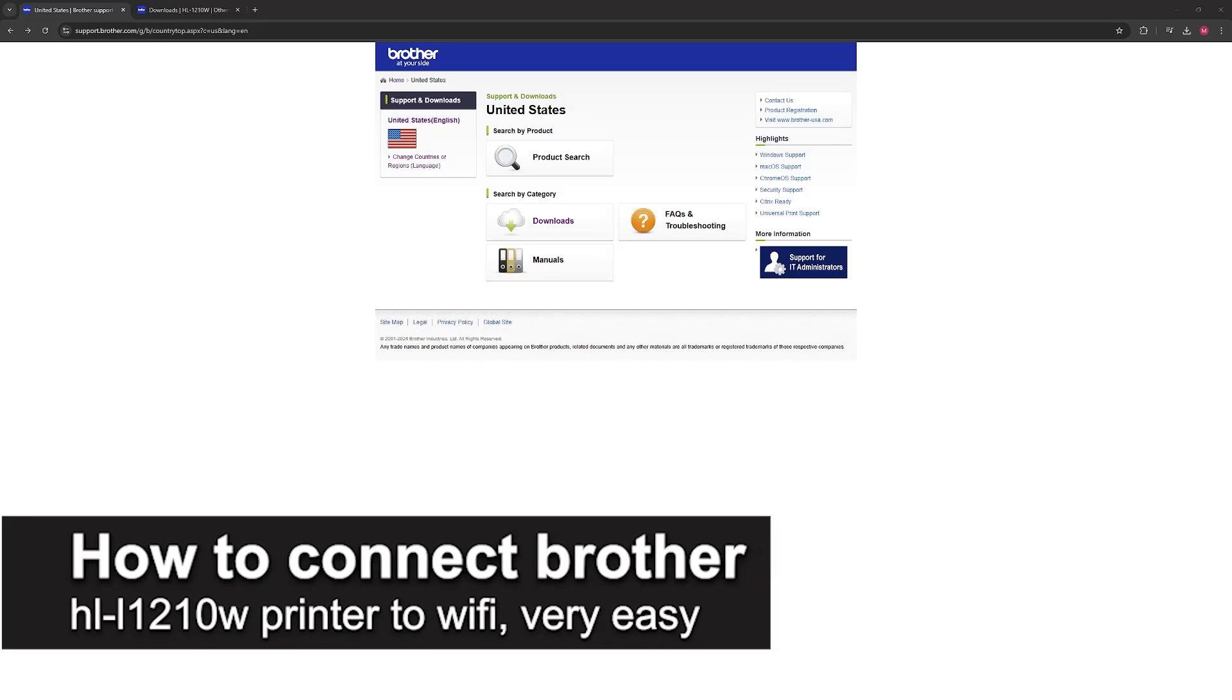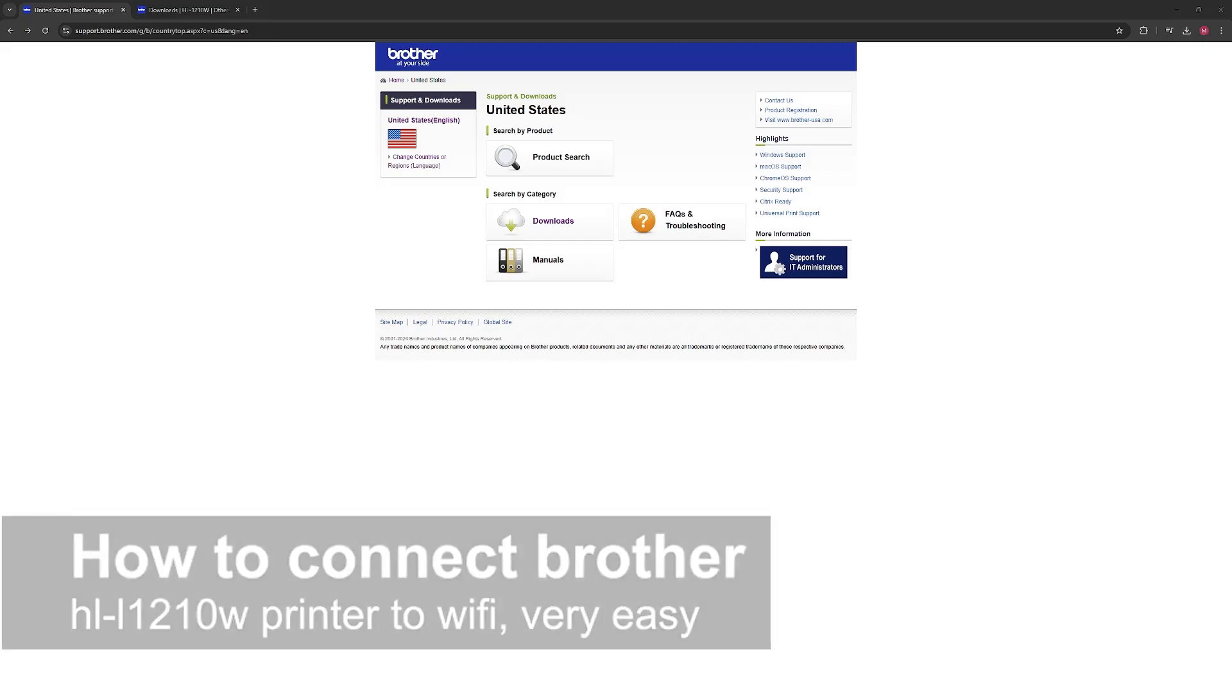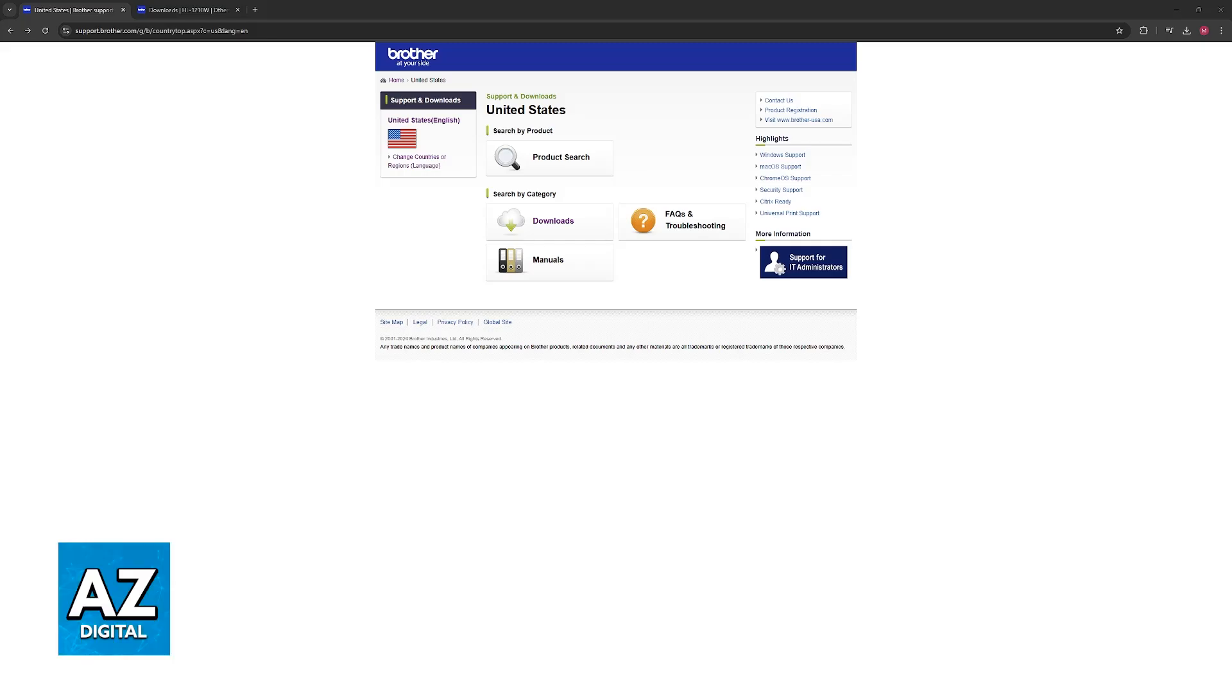In this video I'm going to teach you how to connect Brother HL-1210W to Wi-Fi. It's a very easy process, so make sure to follow along. Setting up your Brother machine on a Wi-Fi network is super simple.